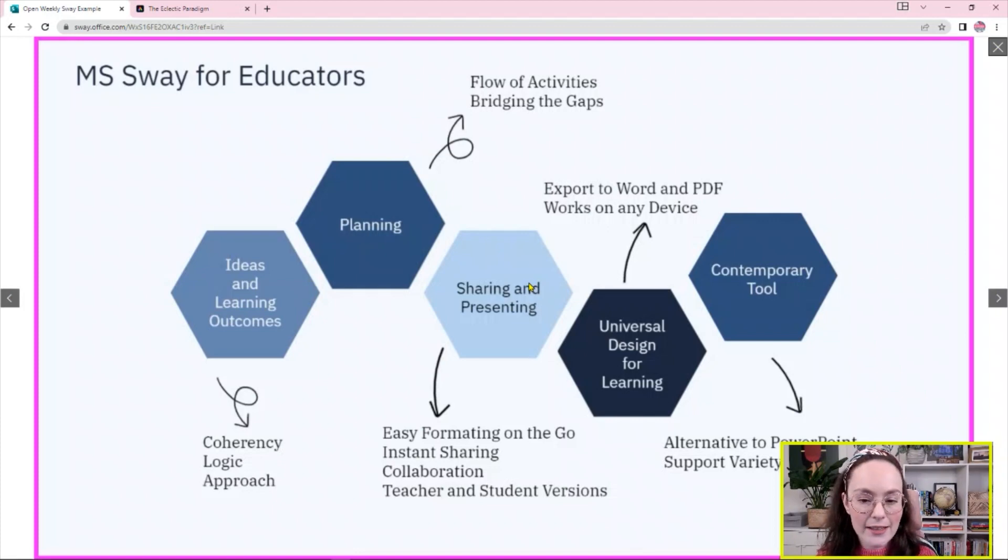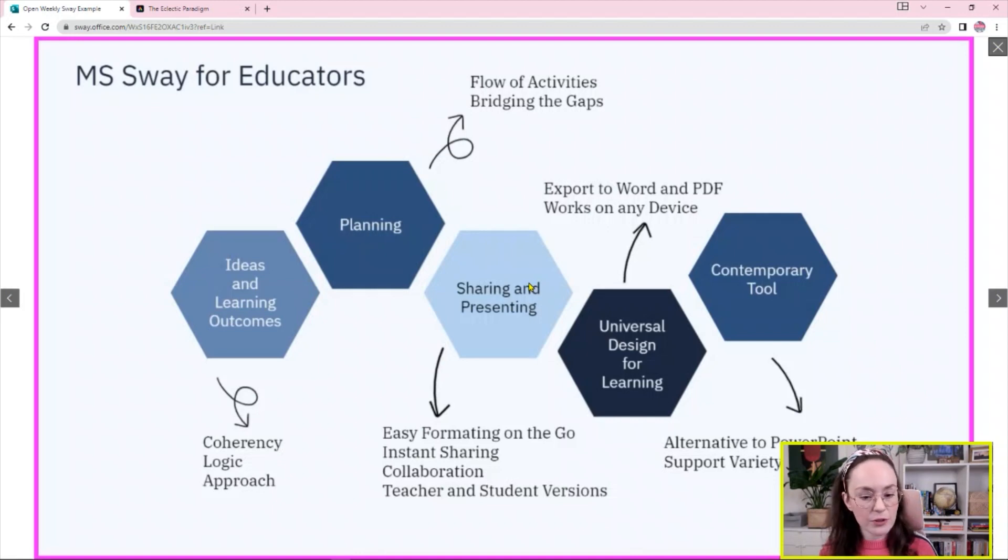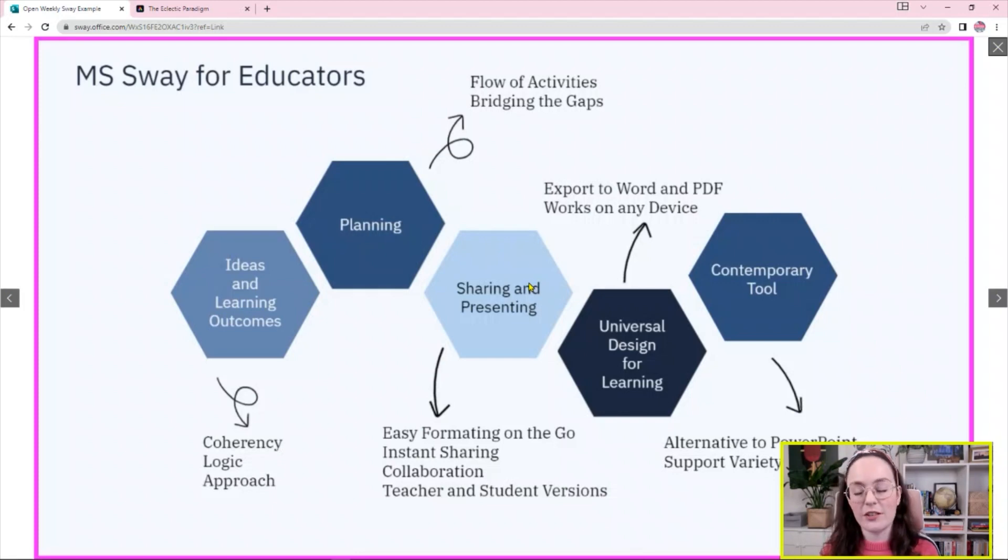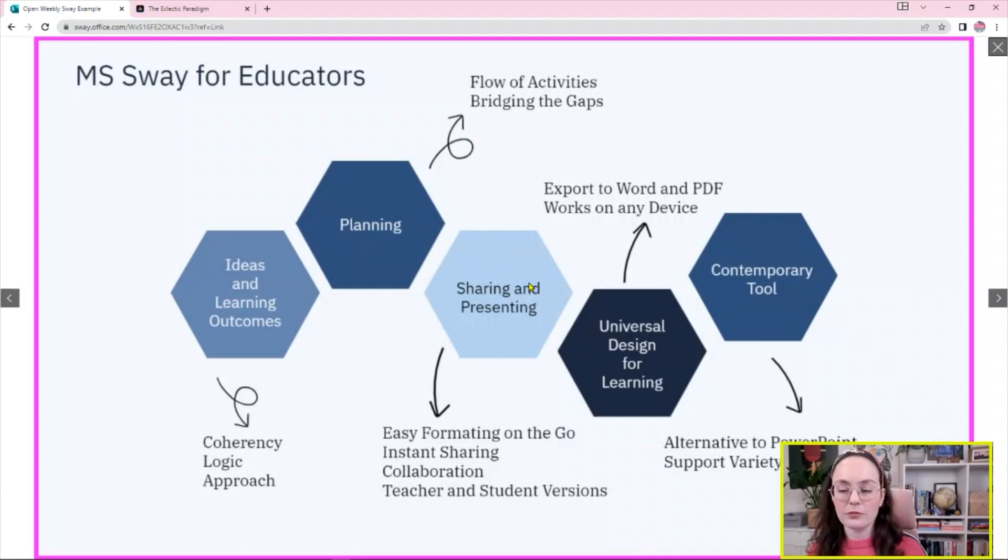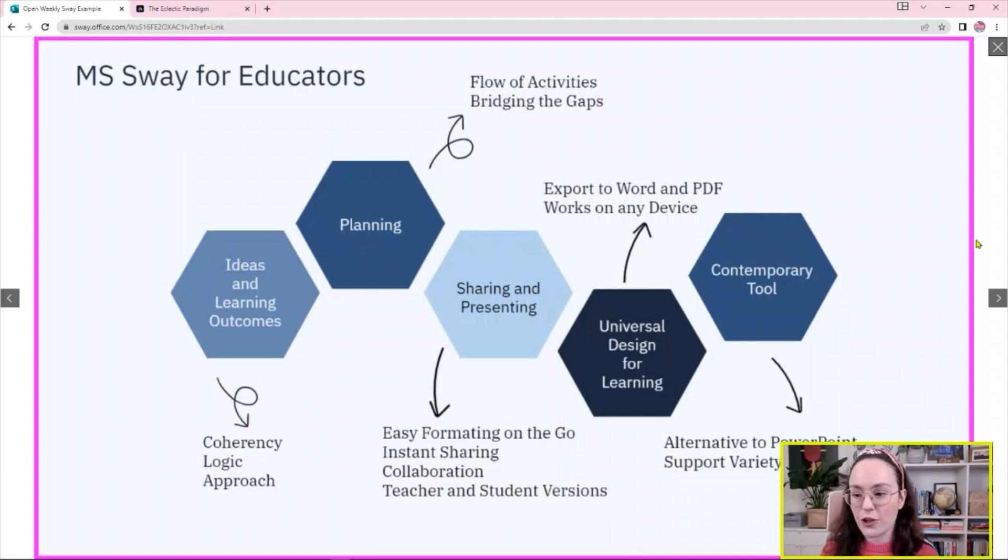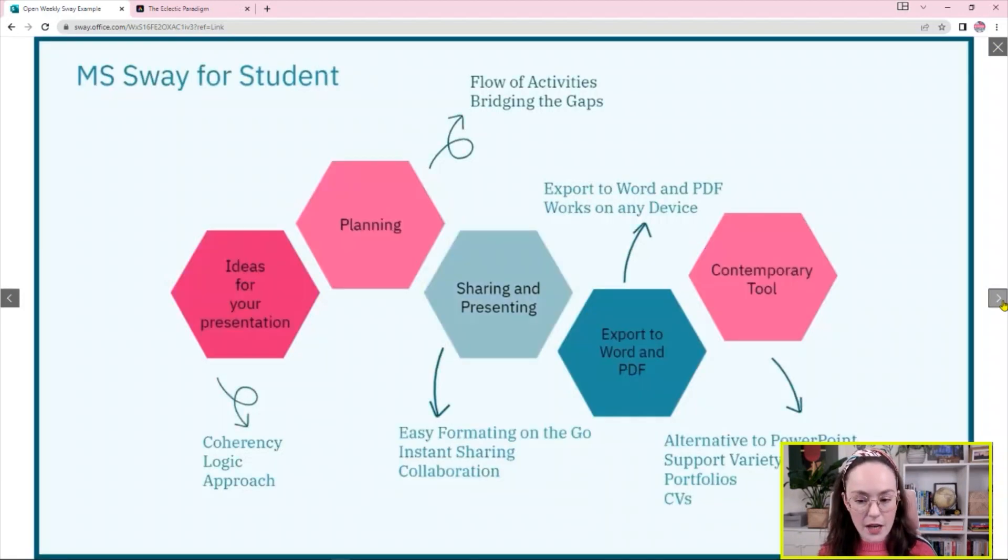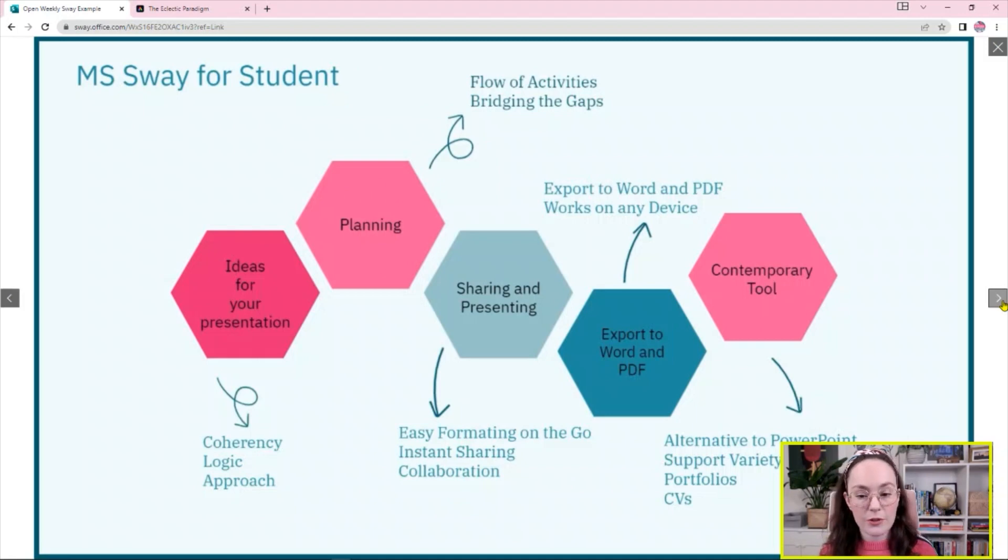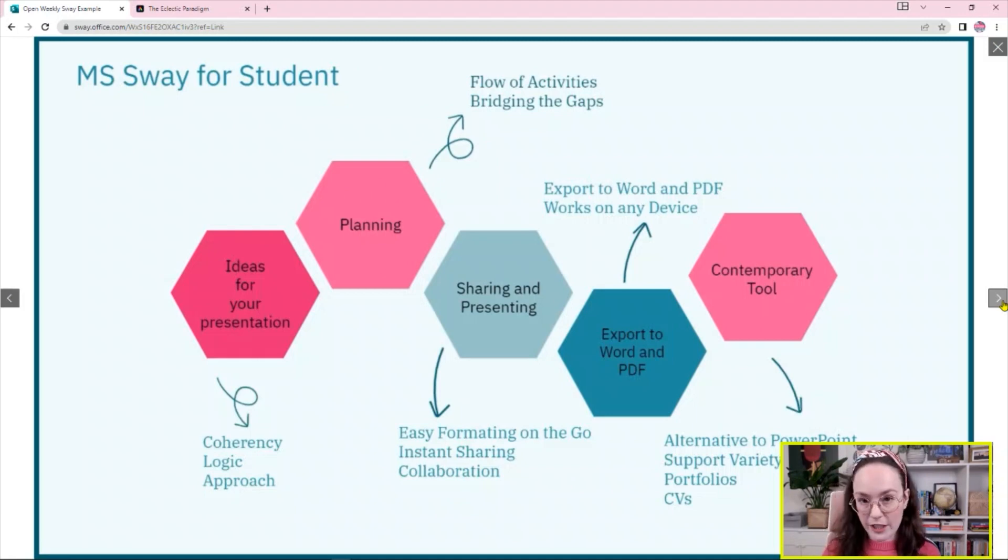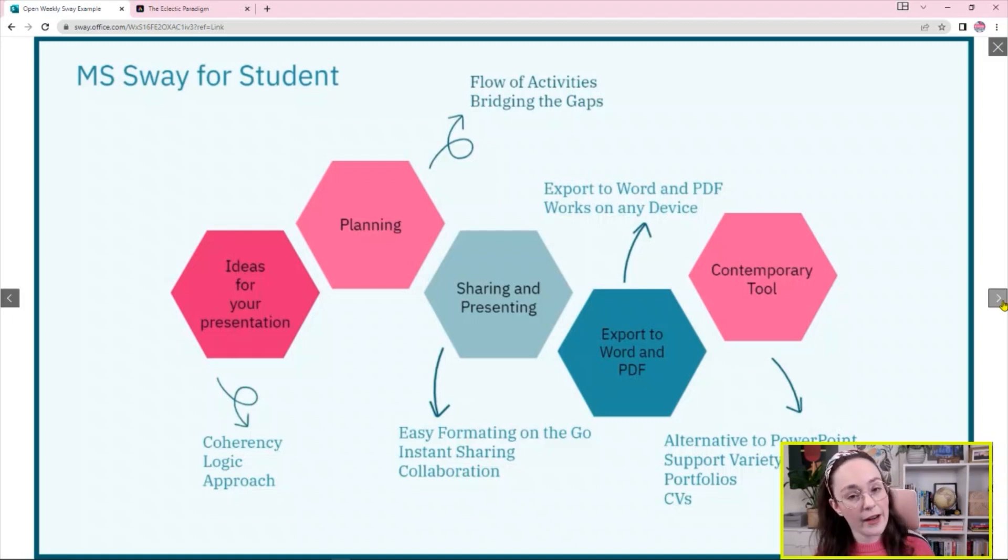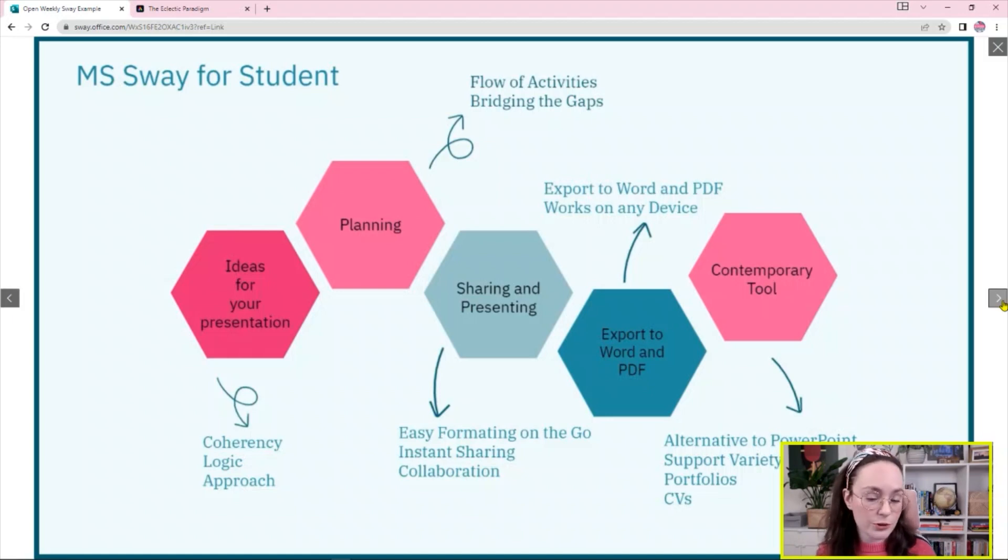And the second thing is that you can export the Sway into Microsoft Word or PDF format and share it as a document if that is required. And of course it's a great alternative to PowerPoint and supports a variety of presentation styles. In terms of how it is good for students, majority of our presentations are done via the PowerPoint. However, why not use Sway if this is something that your module leader allows to do? Or you can just ask. You can always ask if this is something that you can do.